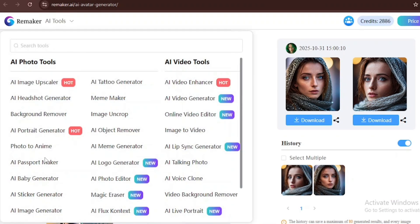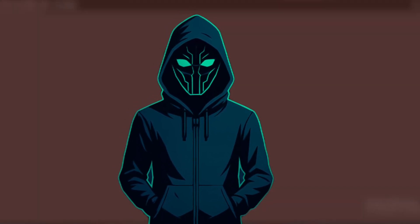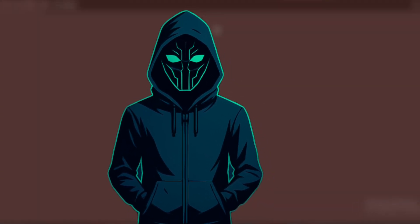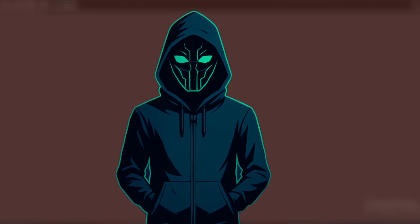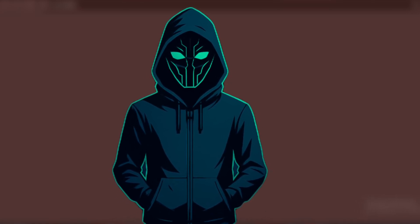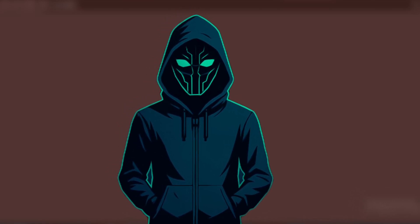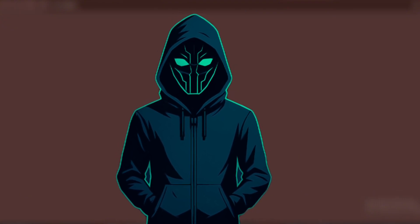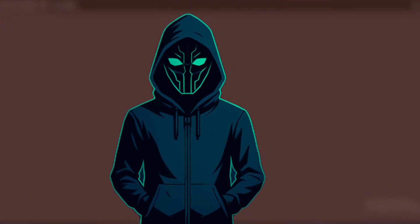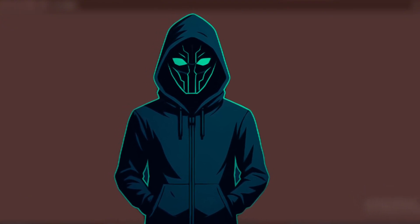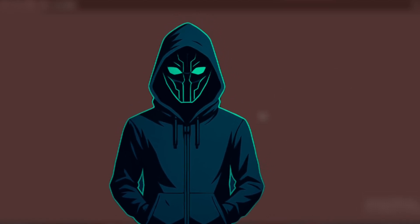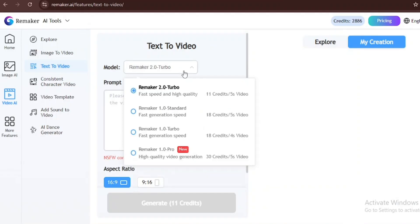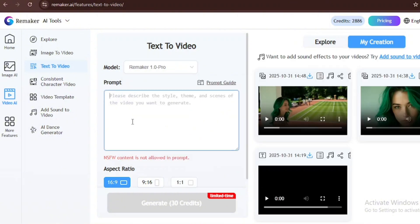I think I also forgot to mention the text to video generator. Most AI tools don't usually have a text to video generator. They usually have an image to video generator. But this tool has the ability to also generate videos from text, generate videos from images, and also generate images from text as well. This is an all-round tool that you can use to really upscale your AI generation game. Now, we're going to be using the text to video generator. We're going to be using the Remaker 1 Pro.